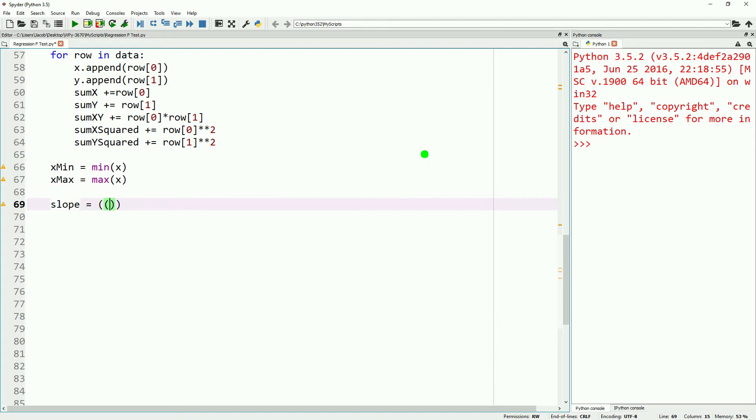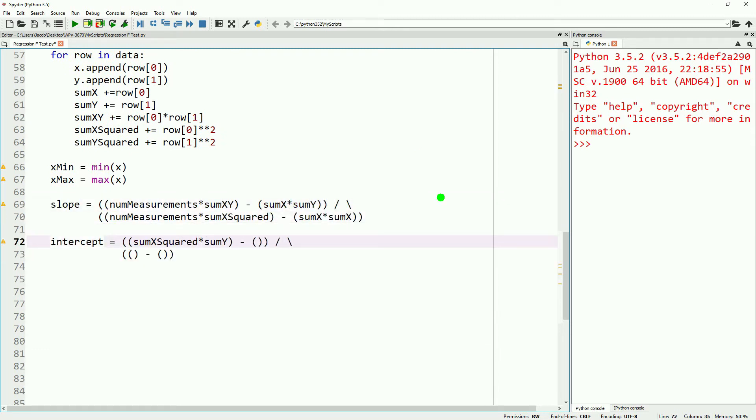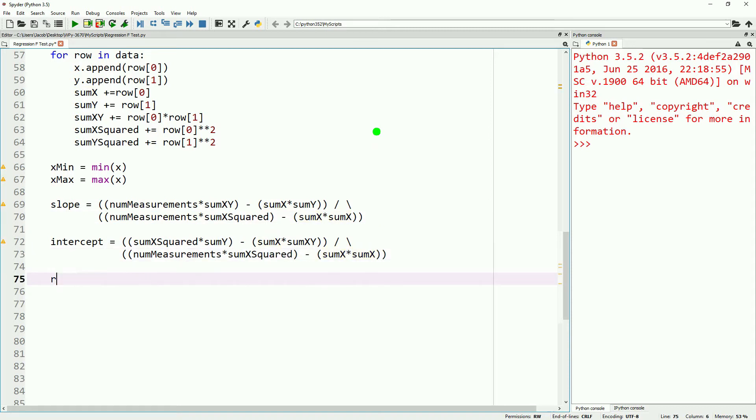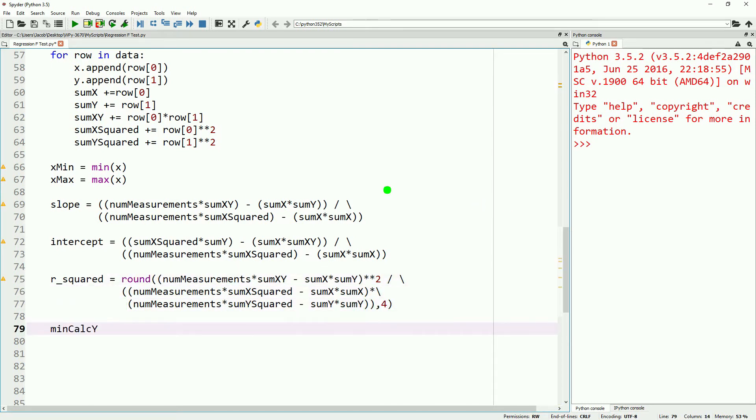From there, the for loop finishes the same way as it did in our previous video on simple linear regression. We then do our regression line using our X-min, X-max, our slope, our intercept, our R-squared, our min-calc-y, and our max-calc-y, and then put that all into our regression line, just the same as we did in our previous video.